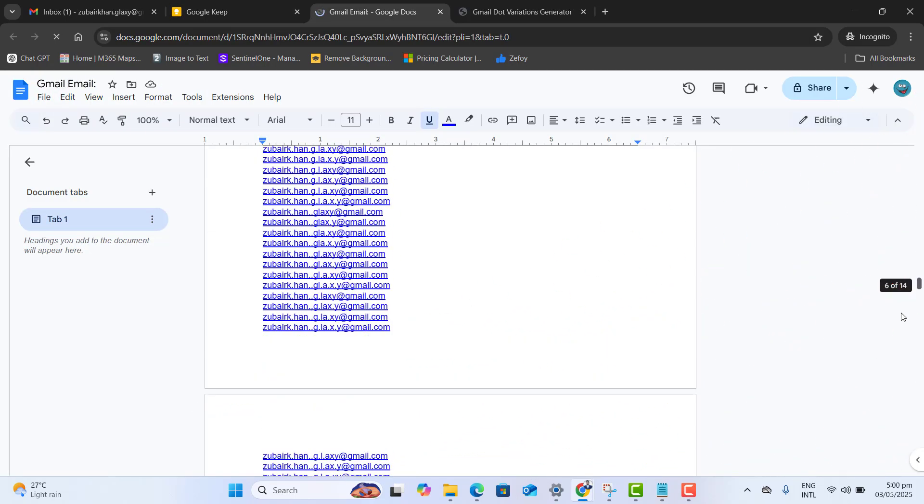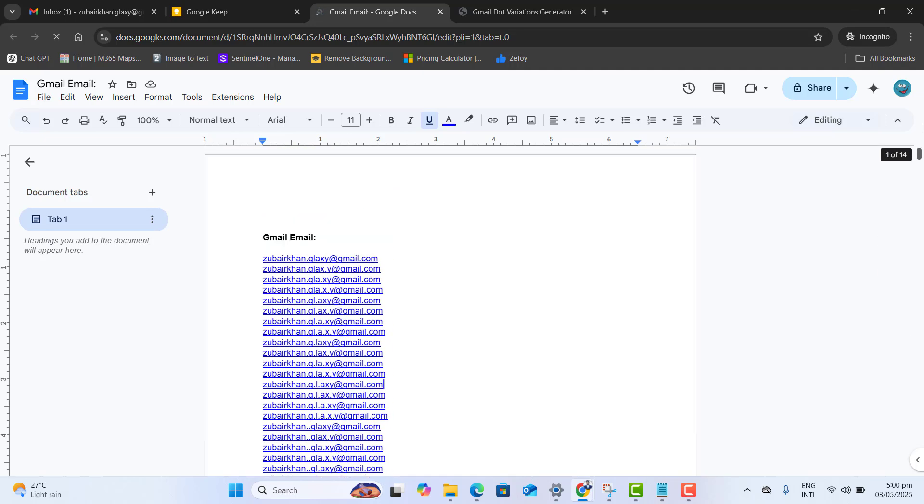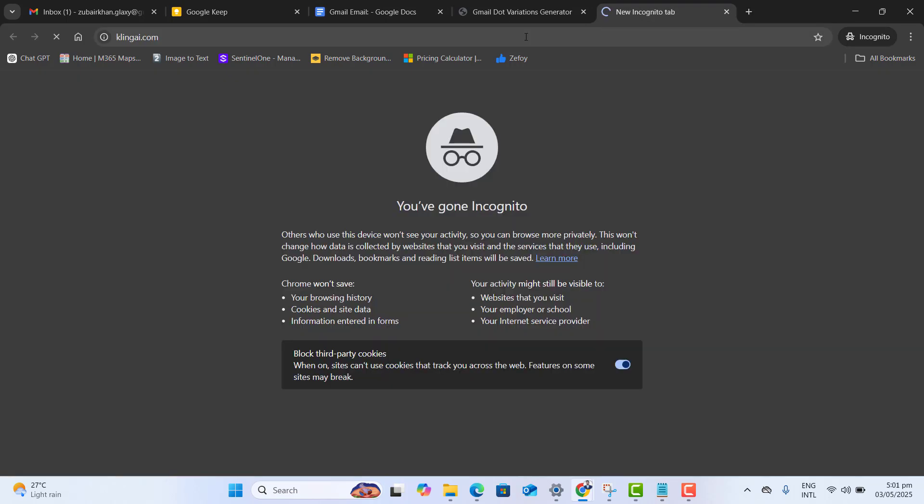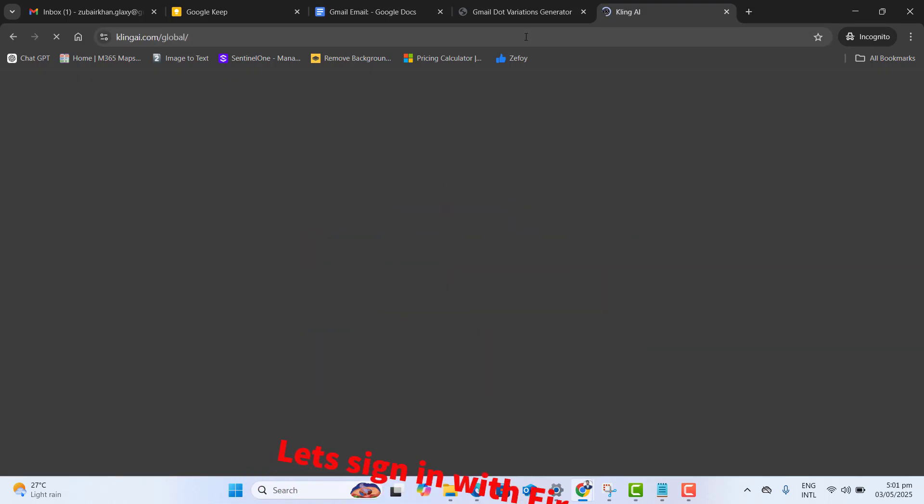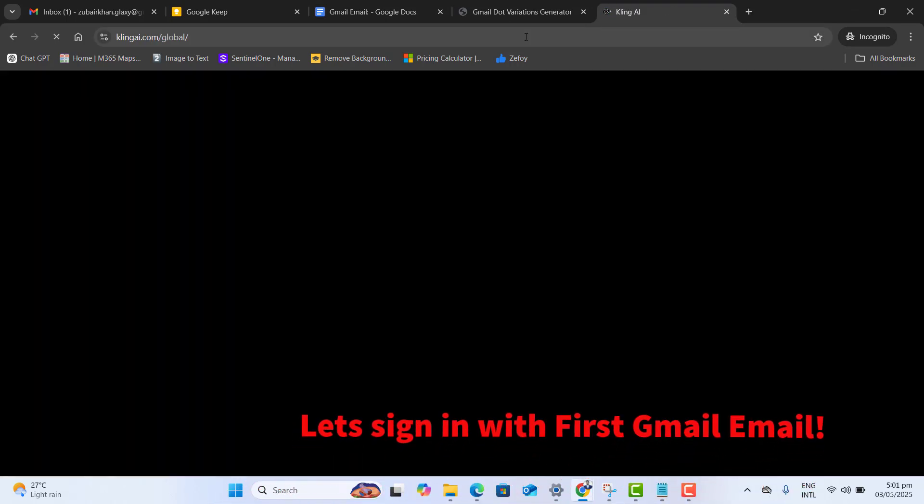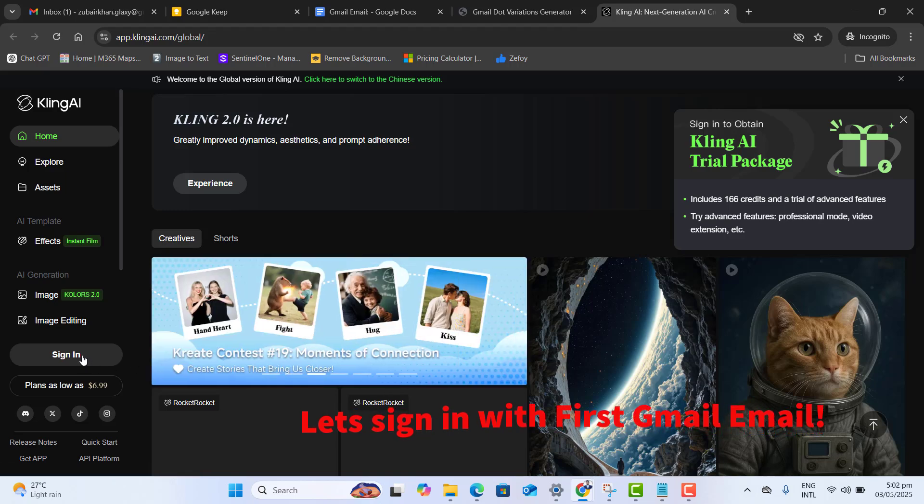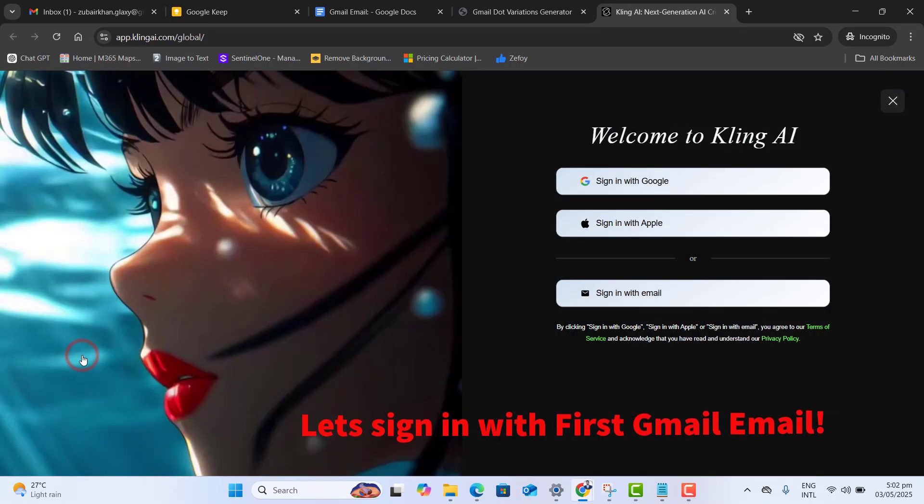I got too many emails here. Now let's go one by one and try to get unlimited credit for Kling AI. Open Kling AI into another tab. On Kling AI website, just go ahead and click on sign in.